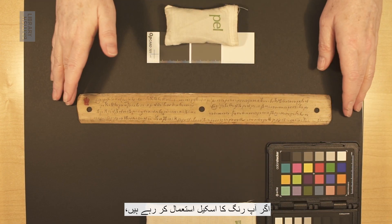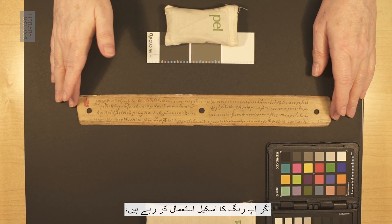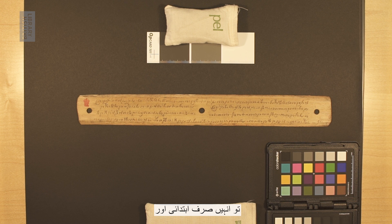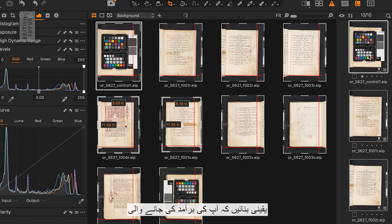If you are using a colour scale, these should be included in the first and last image only. Make sure these are still visible in the final image you export.